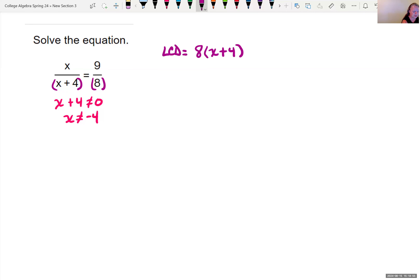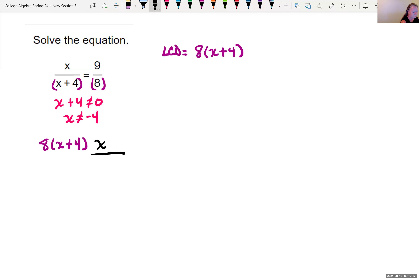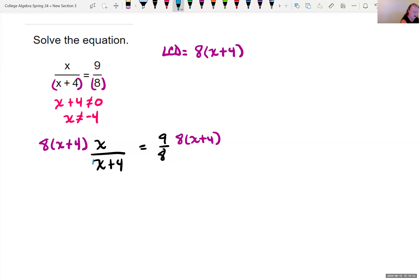So I need both pieces as part of my common denominator — in this case, the least common denominator. We're going to take that least common denominator and, because this is an equation, we can multiply both sides by 8 times x plus 4. So we have 8 times x plus 4, times x over x plus 4, equal to 9 eighths times 8 times x plus 4.